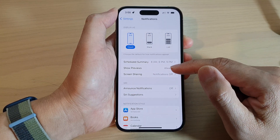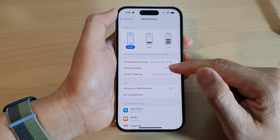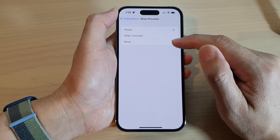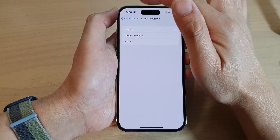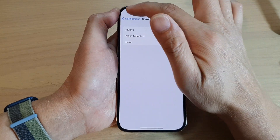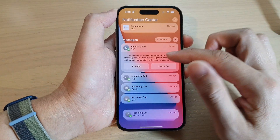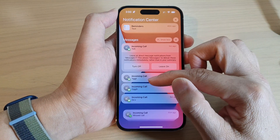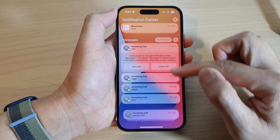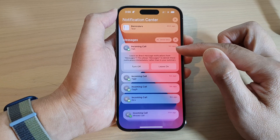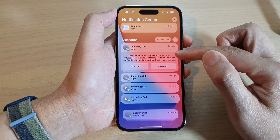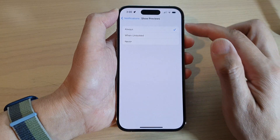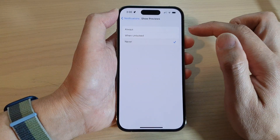Next, tap on Show Previews. If you want to hide the content, you choose Never. Right now, if you swipe down to the notification center, you can see the preview — the text or the content of your notifications is visible.